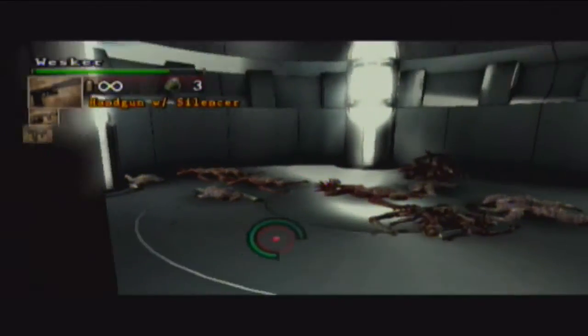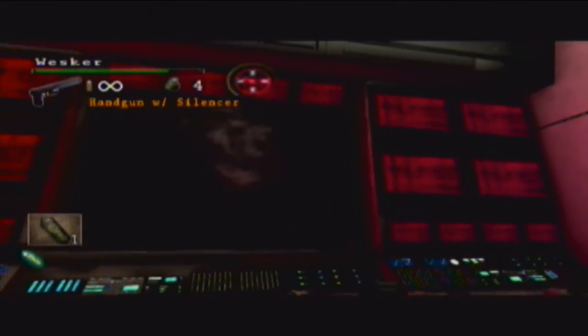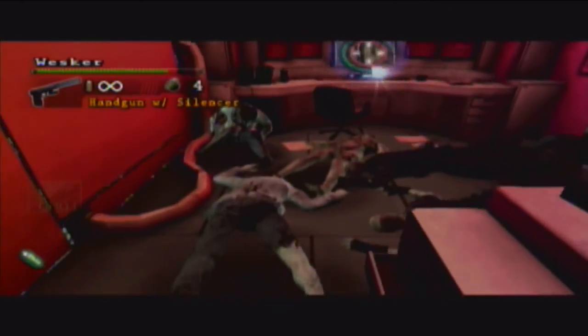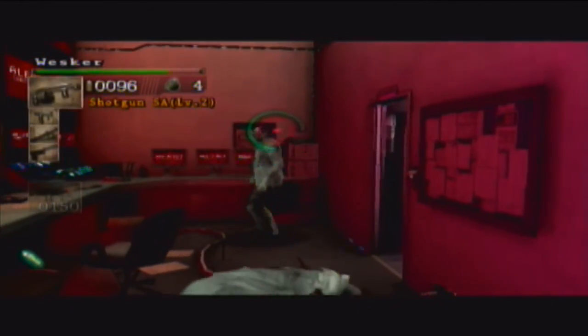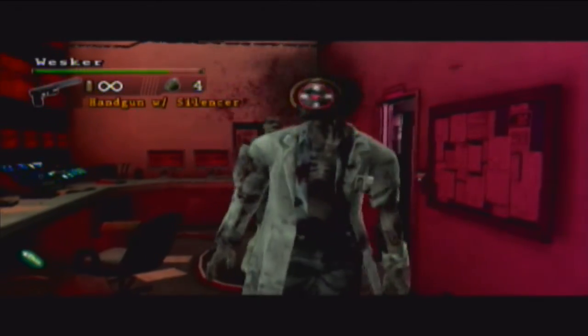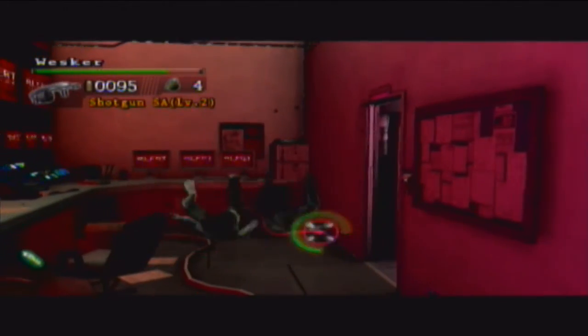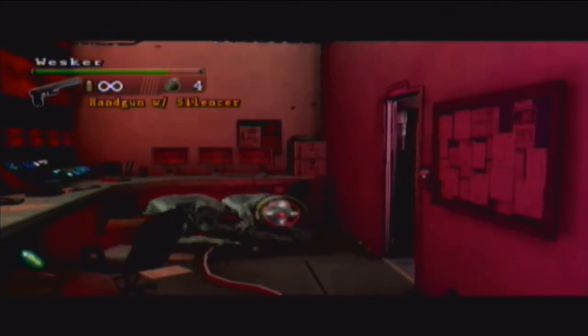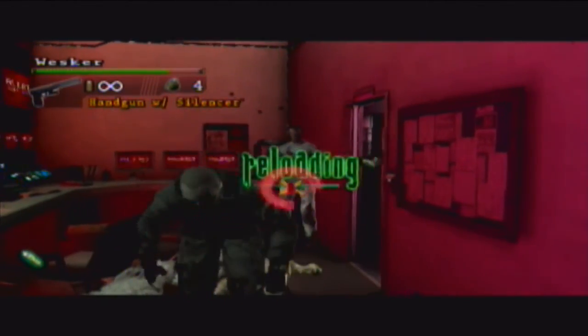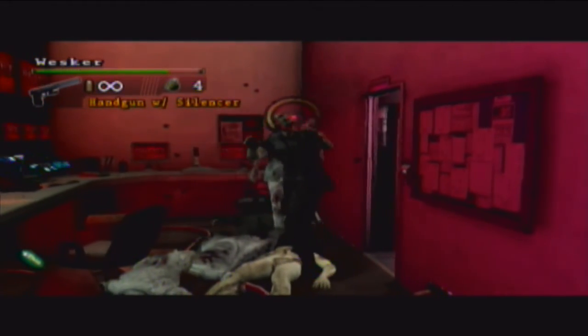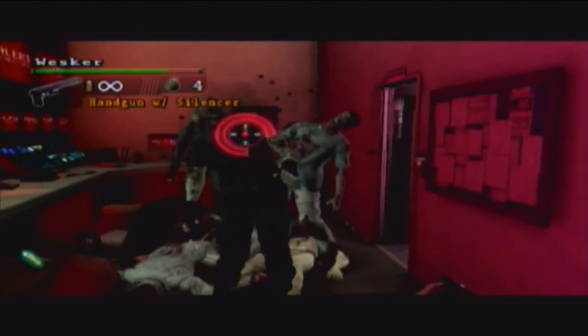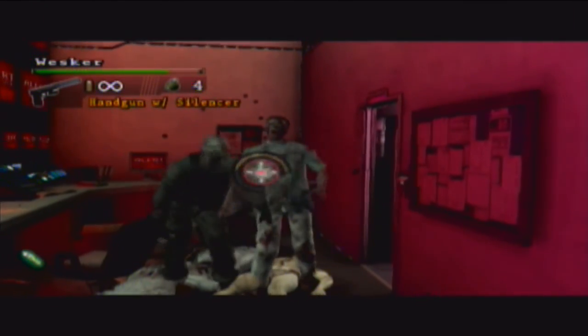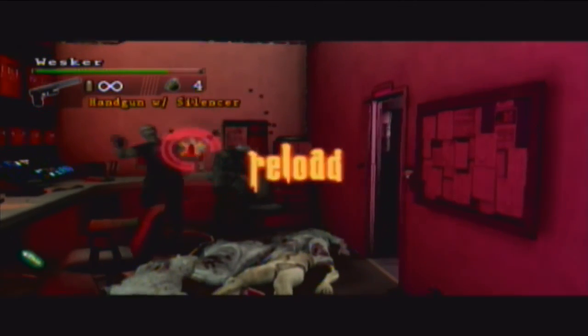Is that everybody? Hooray. Oh gosh, getting a lot of this TMP ammo. Oh jeez, where did you guys come from? Really?